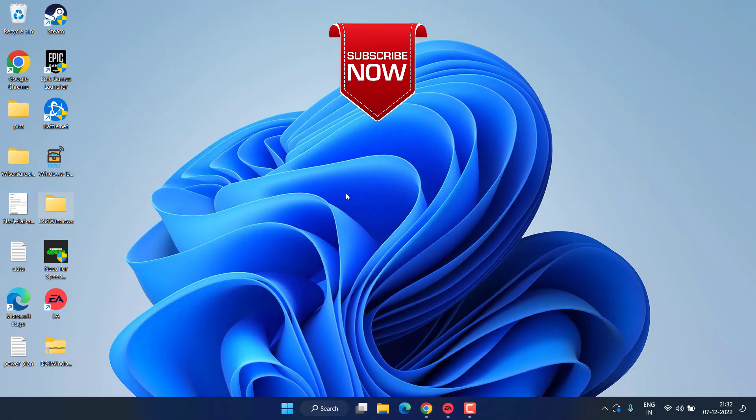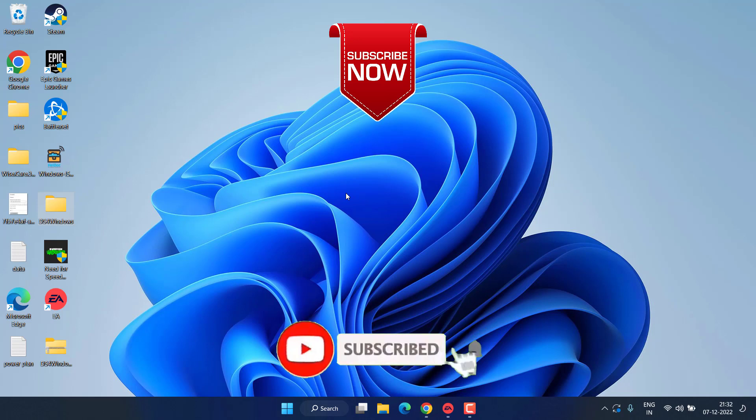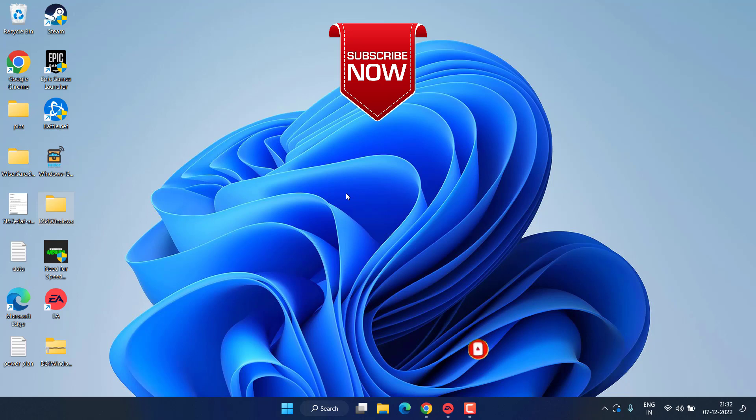If this video was helpful for you, I request you to please click on the subscribe button and turn on the bell notification icon to continue receiving updates from my channel. Thank you so much friends, thank you for watching.